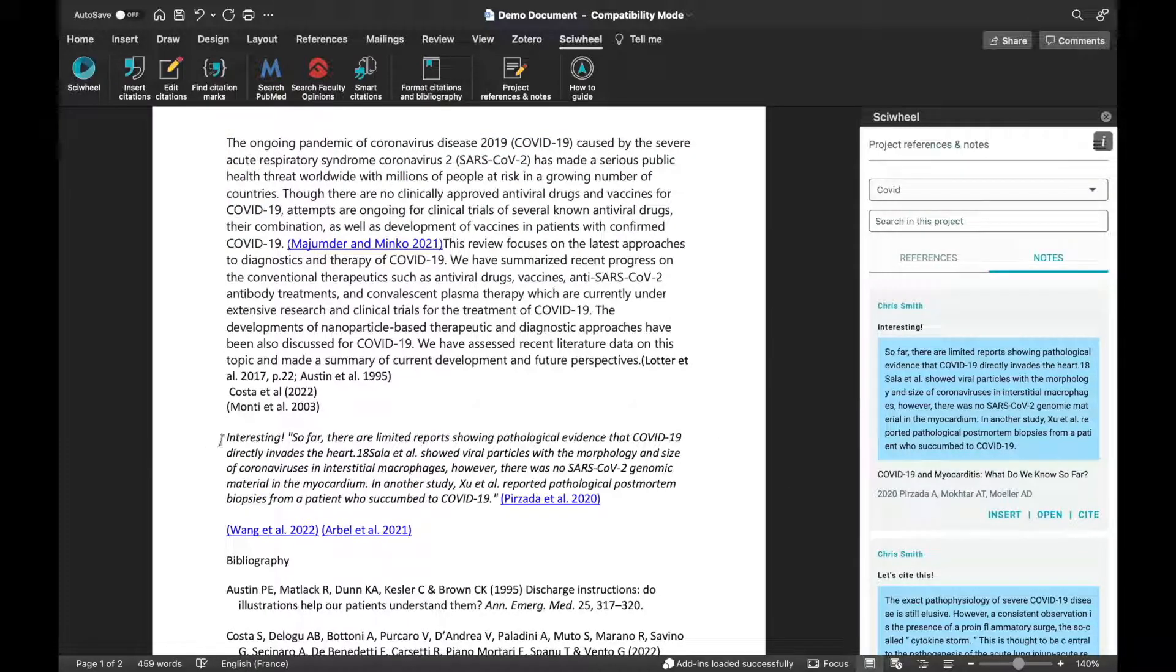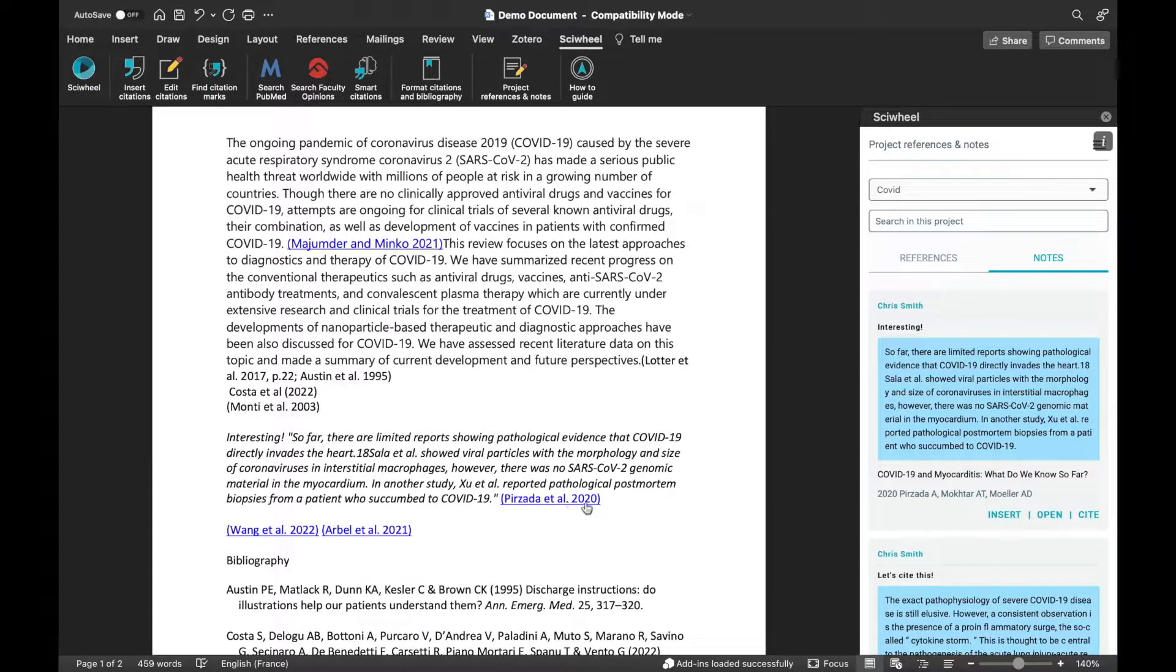Choosing Insert will insert the text of the notes you made, along with the highlighted section of the document, and the citation for the reference.